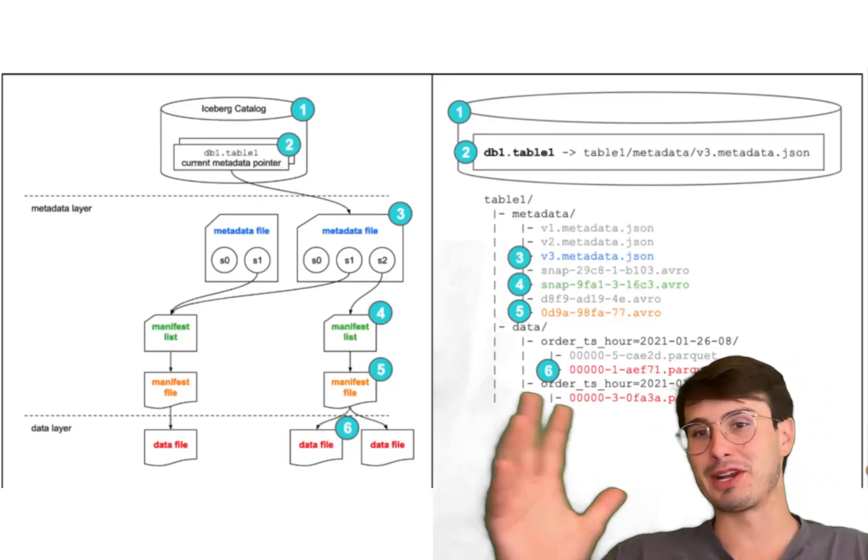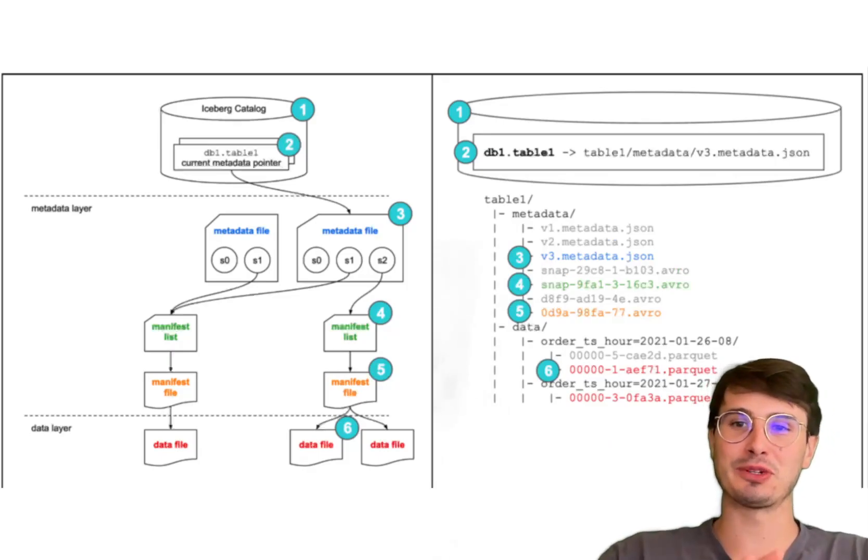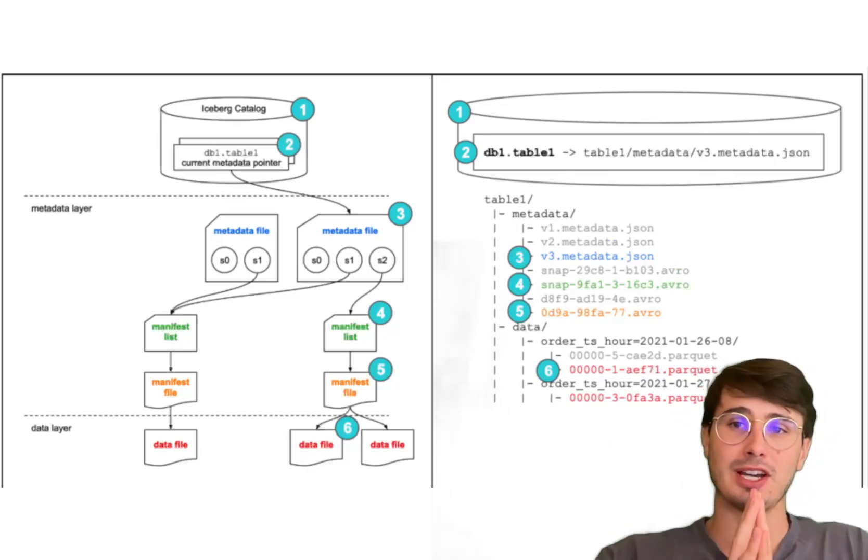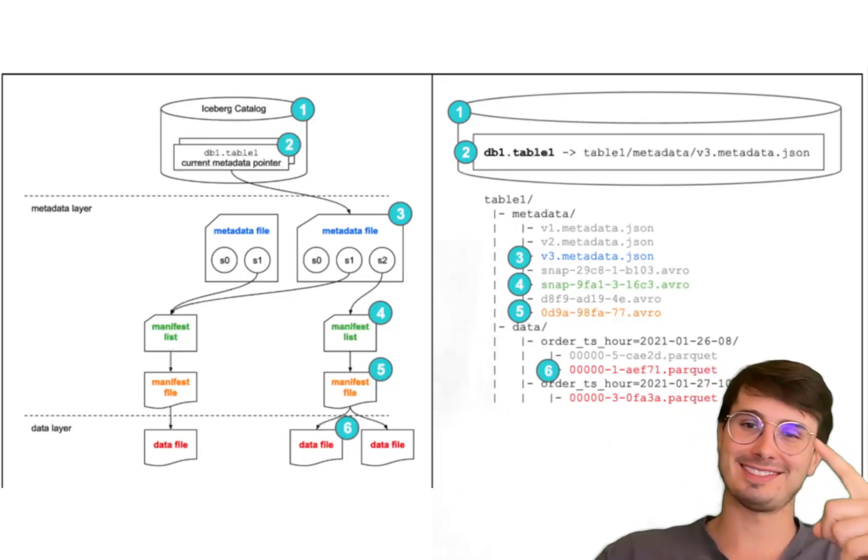But anyways, that is my intro primer to Apache Iceberg. Hope you've enjoyed this video. Hope you have a great rest of your day. Data Guy out.